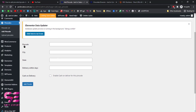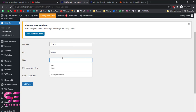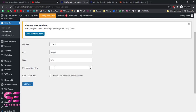Here you will fill up the details: the pin code, city, state, delivery days, and cash on delivery. These are optional fields — you can fill in any of them. Write your zip code, write the city name, choose a state, and set the delivery days. For example, if you can deliver within two days, write '2' here, then click 'Add Pin Code'.